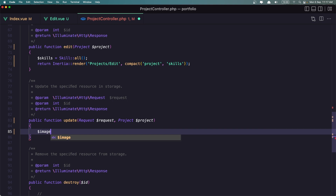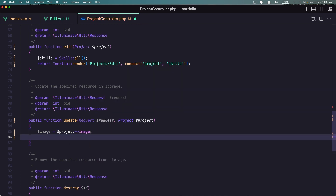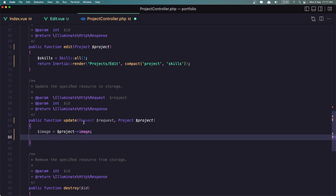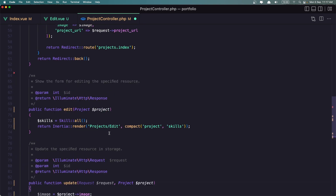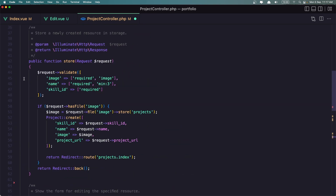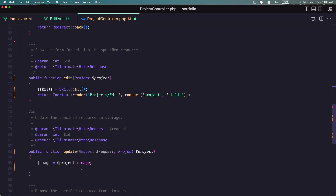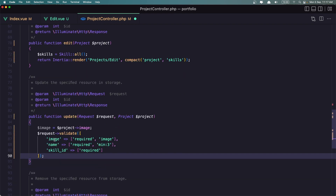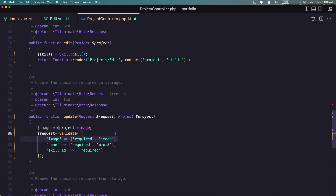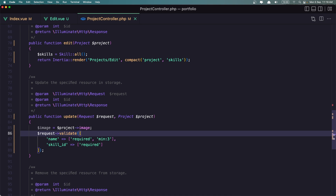Then we need to validate the data. So here we have the validation — let's copy that and paste it here. Validate the image. And we need to validate the name and the skill — not the image. And also the project_url is not required. So we have the validation.